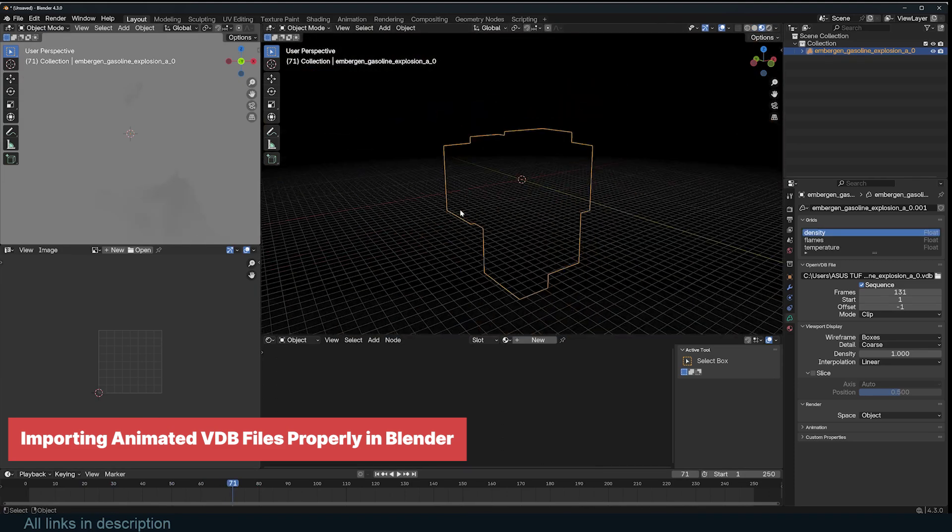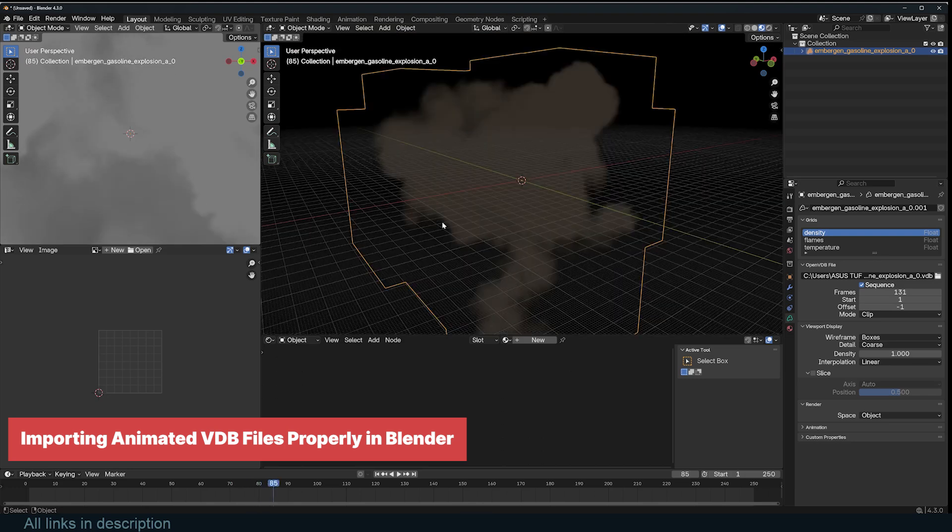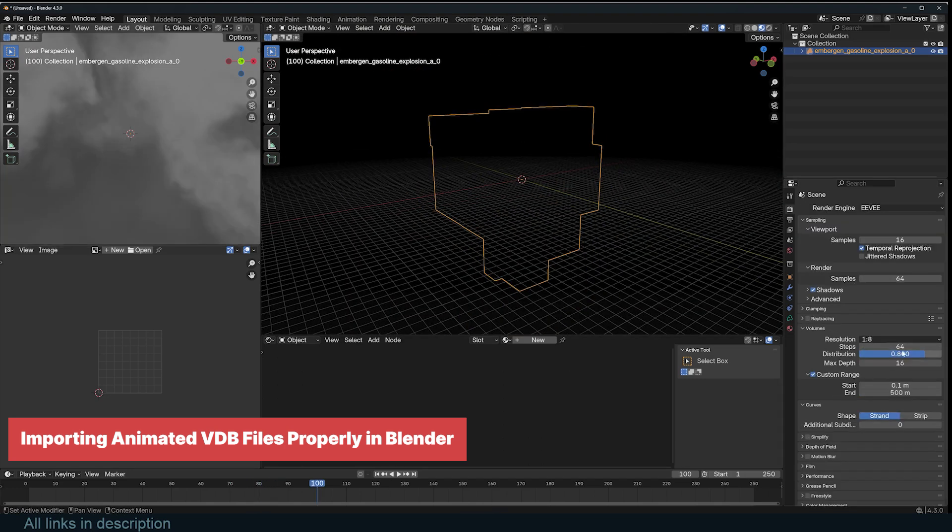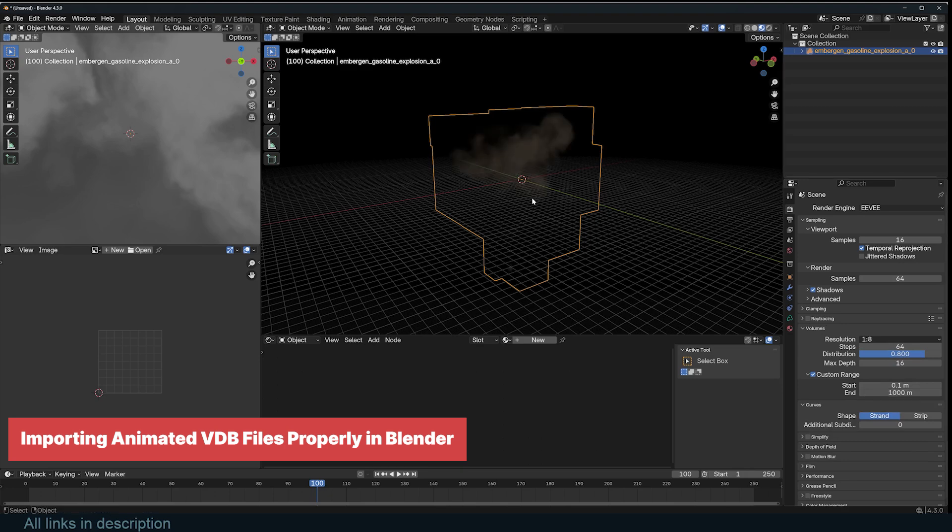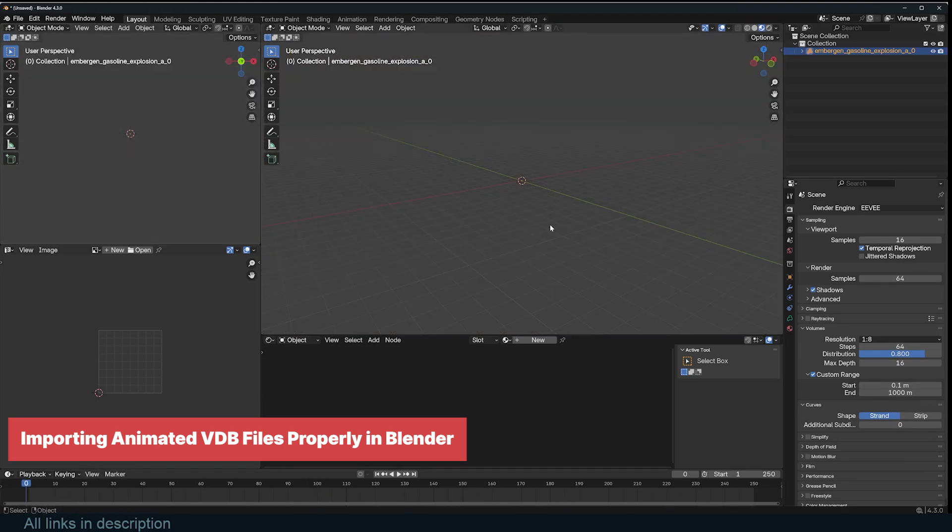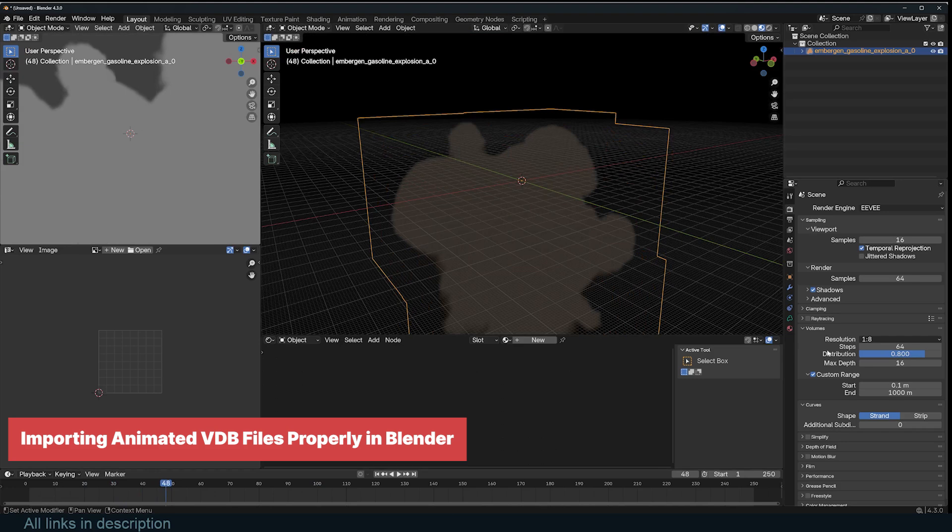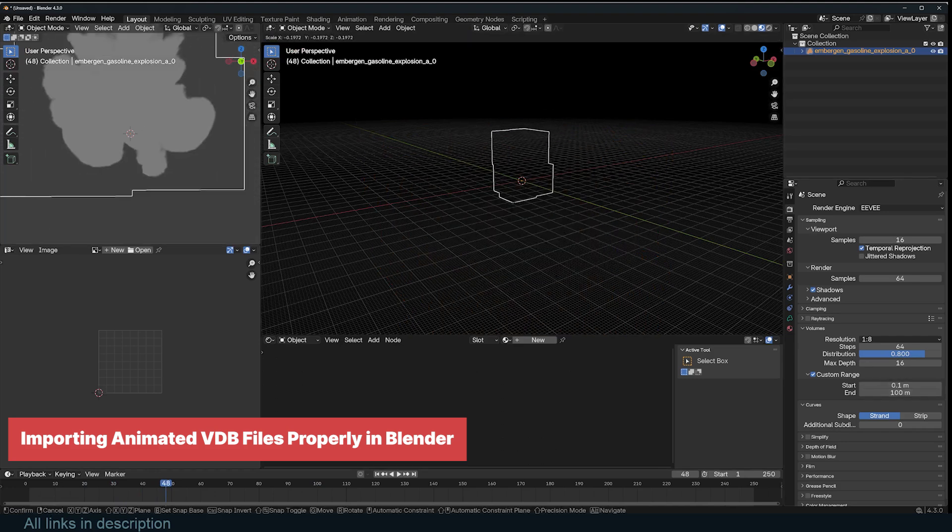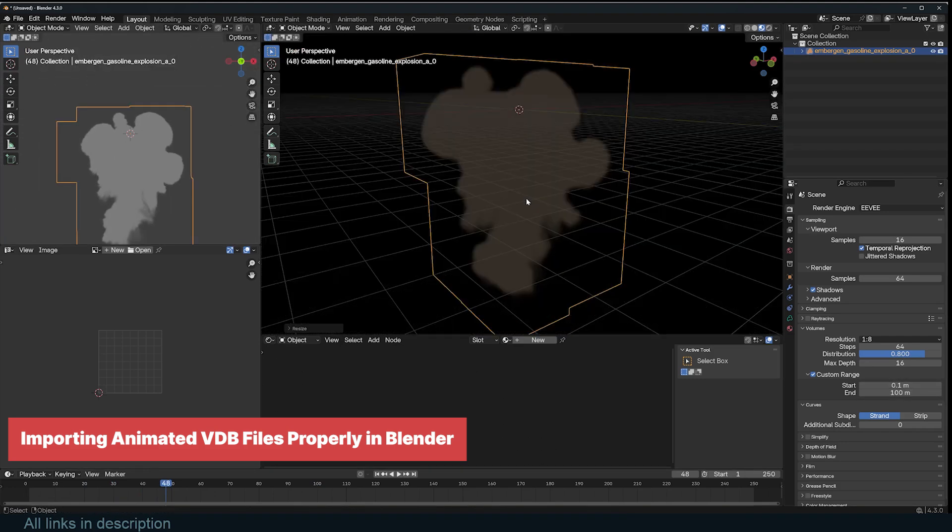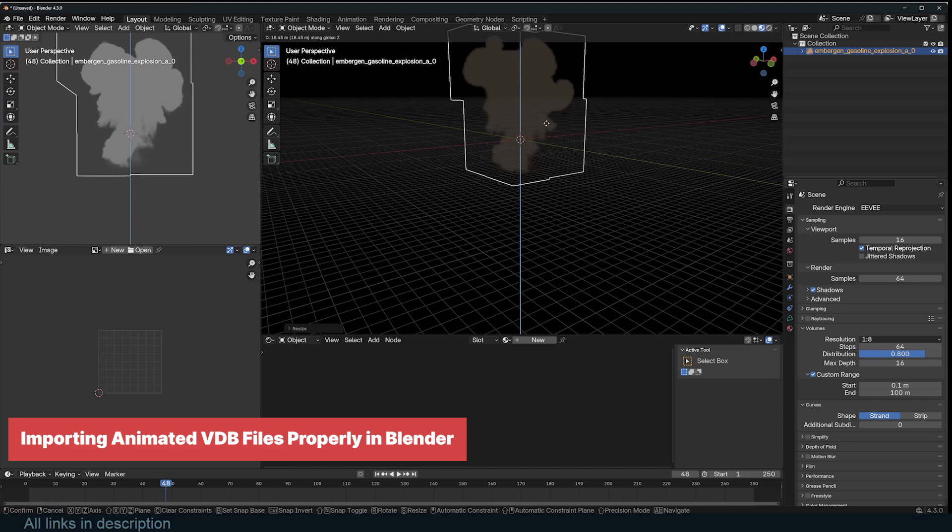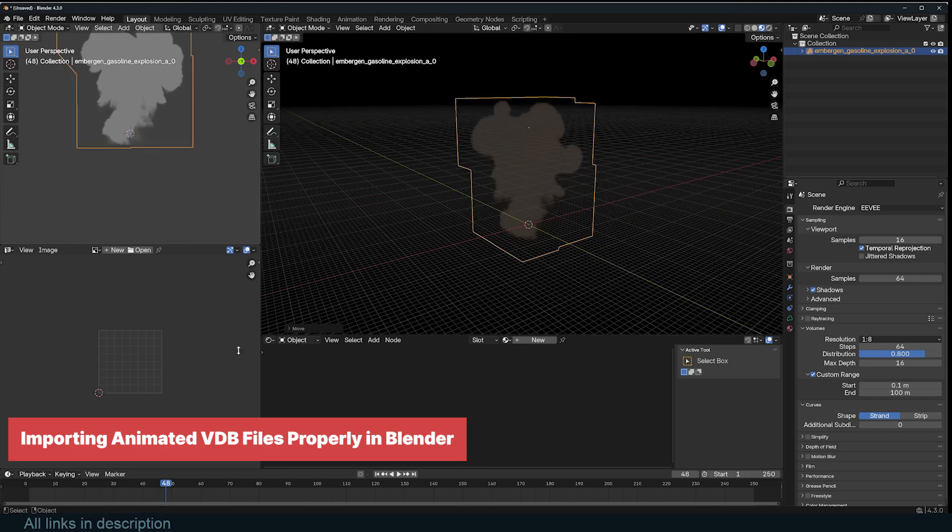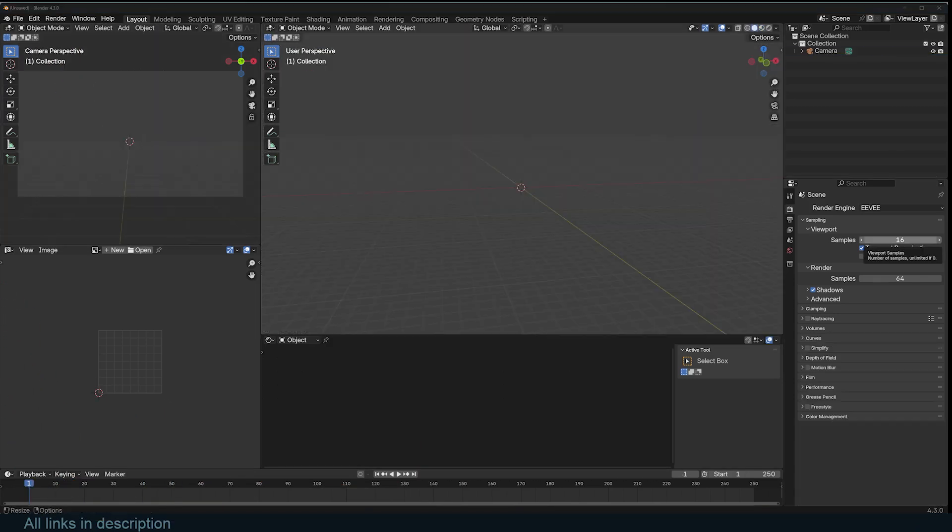If the VDB doesn't appear in Eevee, it's likely due to Blender's volume clipping settings. To fix this, adjust the clip distance. Go to Render Properties Eevee volumes and tweak the clip start end values. If the VDB is too large or too small, it may be outside the clipping range. Scaling it up or down can bring it into view. By following these steps, you'll ensure your animated VDB sequences import correctly and display properly in both cycles and Eevee.